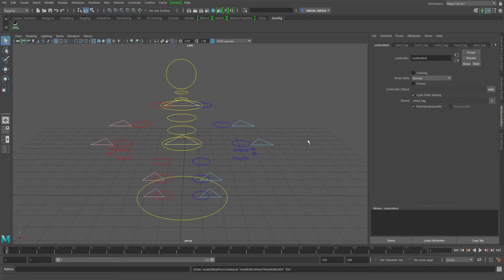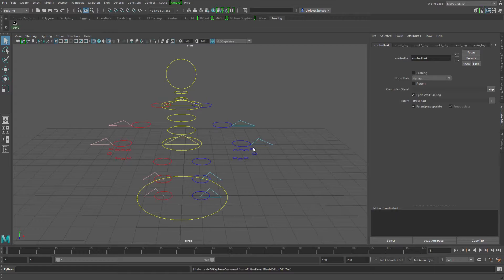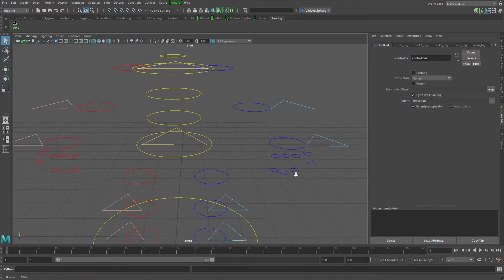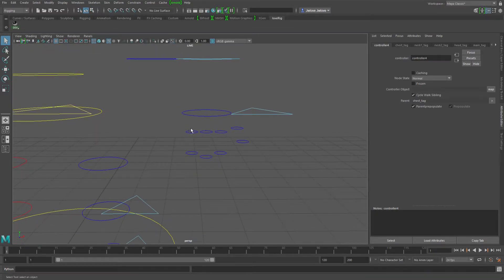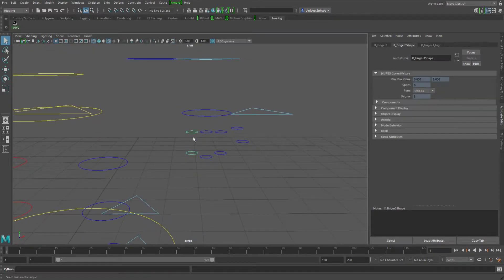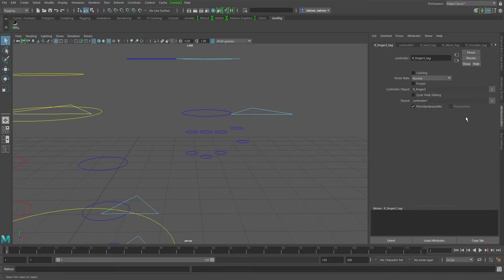Or maybe they'd want to add a new attribute, something like CycleChildrenOnly, something to that effect so that you would know that once I, or maybe it would even be on this particular node, so if I grab one of these fingers, it would say something like CycleOnlyWithSiblings.